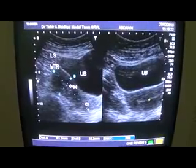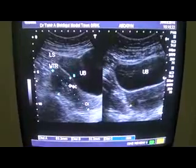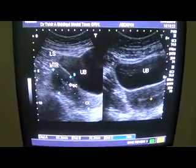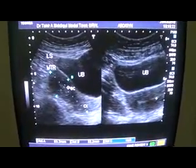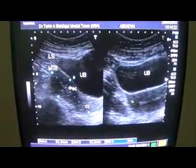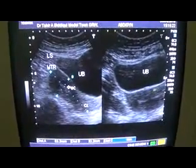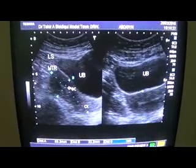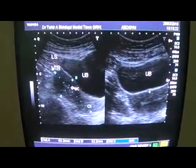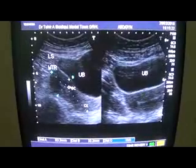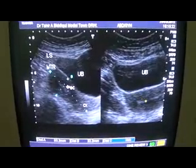So there are two endometrial canals seen in the transverse and coronal section. And you see the outer surface does not show any indentation. So it rules out bicornuate uterus.